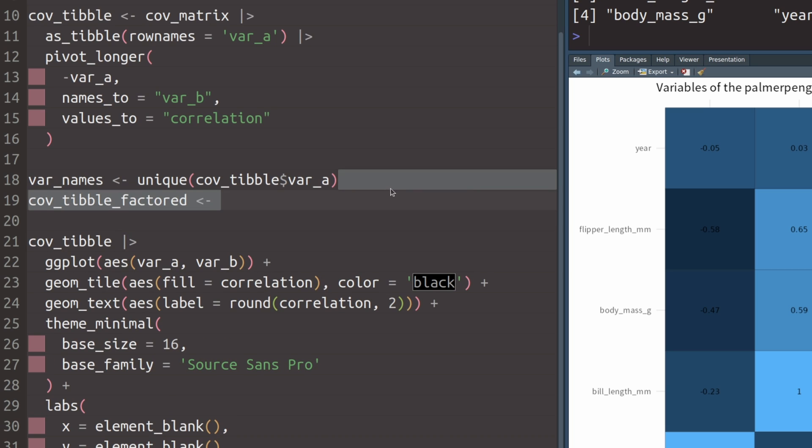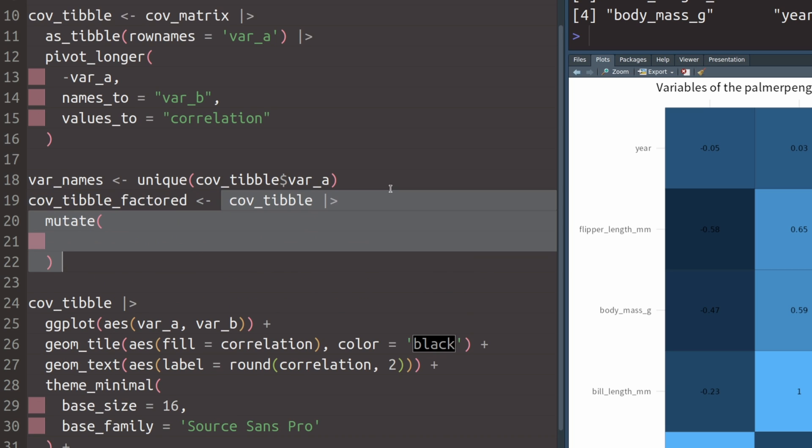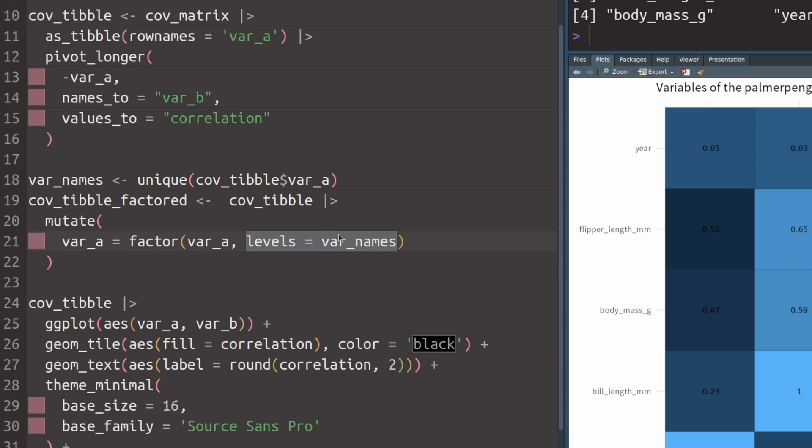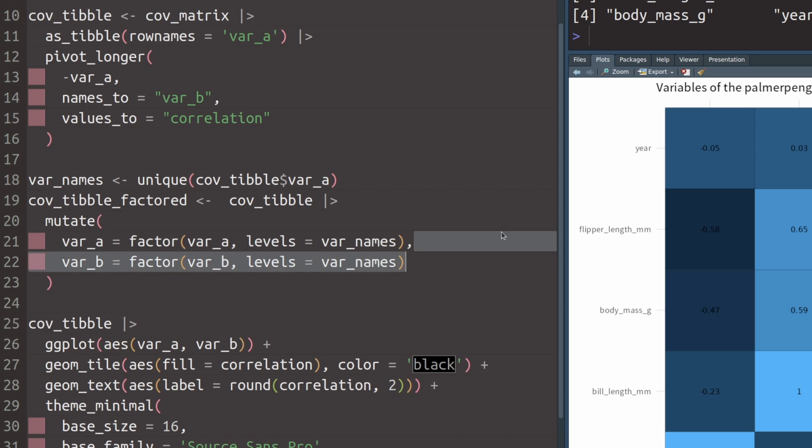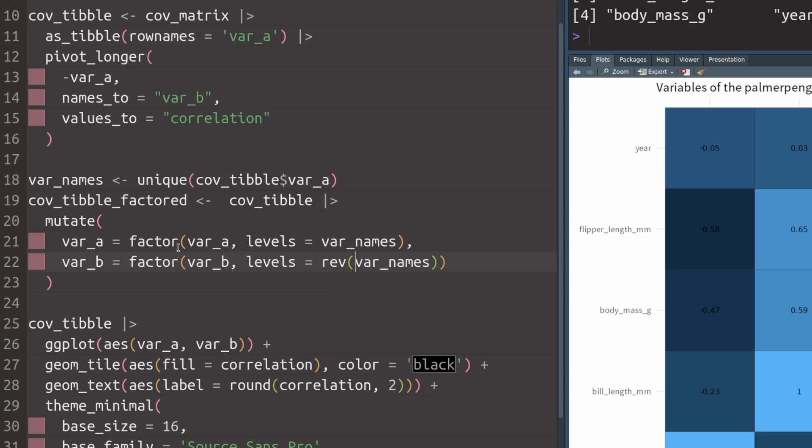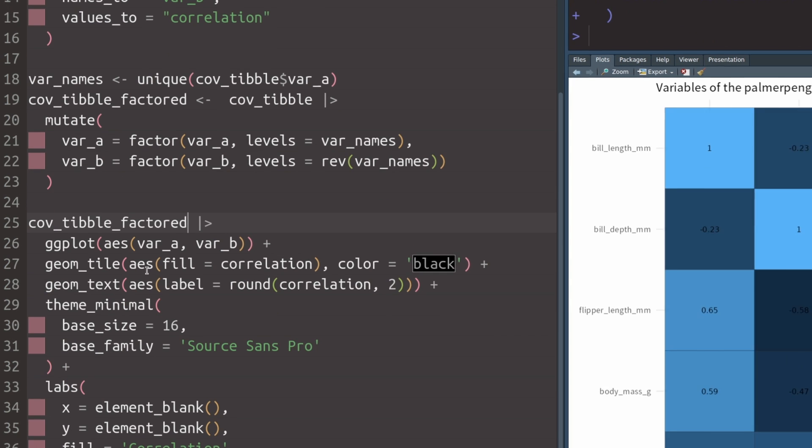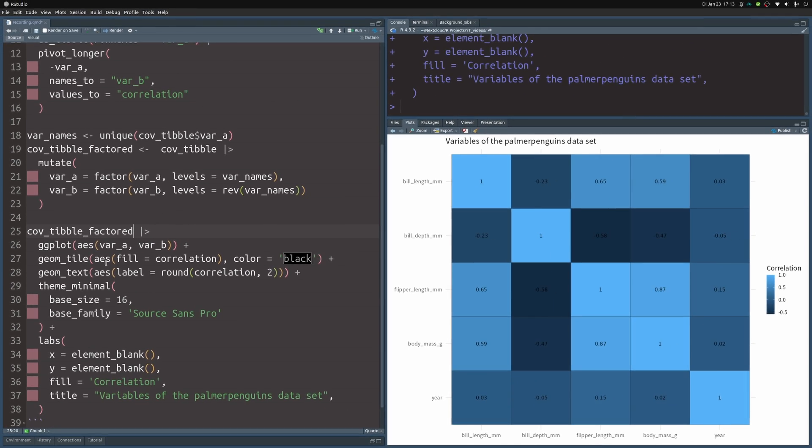And that way, we have something that can specify the order for our x and y axis. So that is why we create a new dataset based on the original cov_tibble where we mutate the columns. Namely, we specify that the var_a column should be a factor with the same values, but the levels should be set to the var_names. And then we do the same thing for the var_b column. But we have to make sure that the levels are the other way around. That's why we put in a rev in there. And then once we have that, we can replace our dataset here. And if we execute this now, everything is flipped around just like we wanted it to.